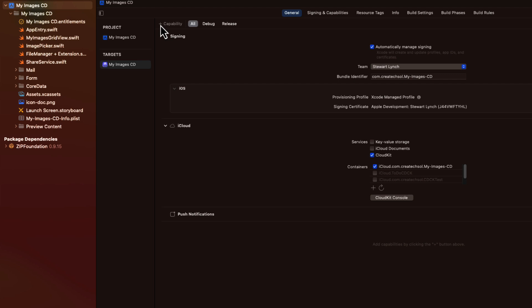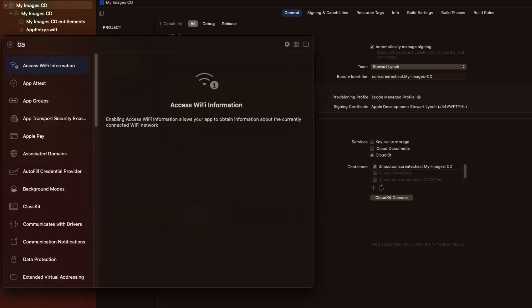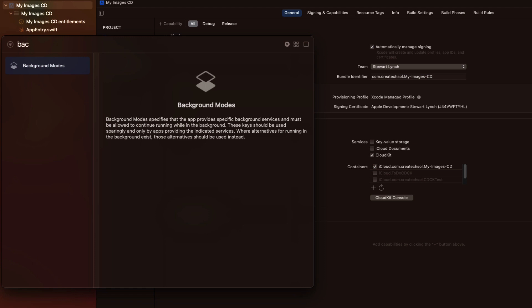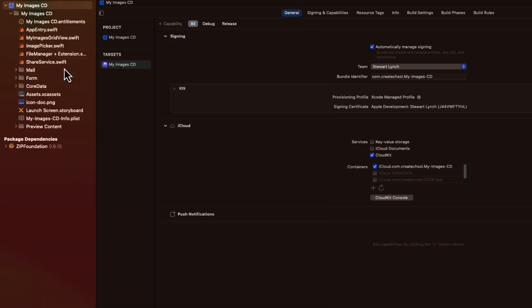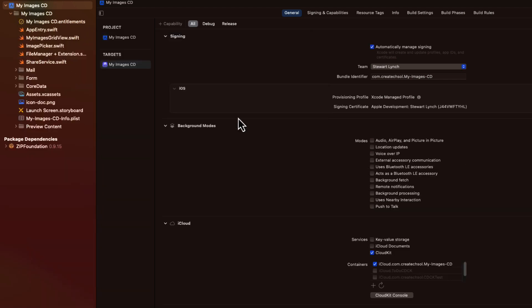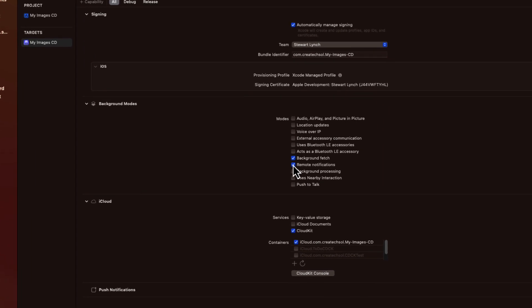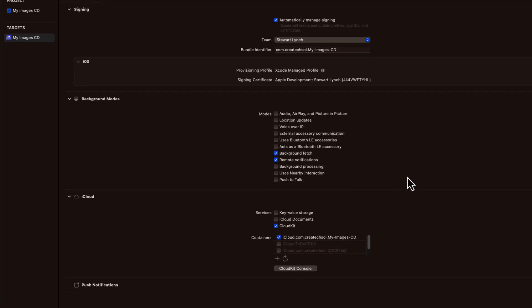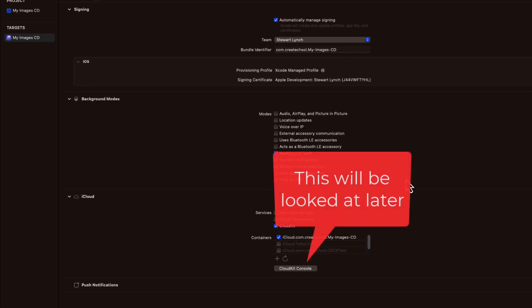Next, we'll need to add another capability. Click the plus next to Capability and this time search for Background Modes. With that added, check Background Fetch and Remote Notifications. Now there is a button for CloudKit Console, and we'll get into that near the end of this video. But for now, our app has not yet communicated with CloudKit and has no idea what our Core Data schema is.